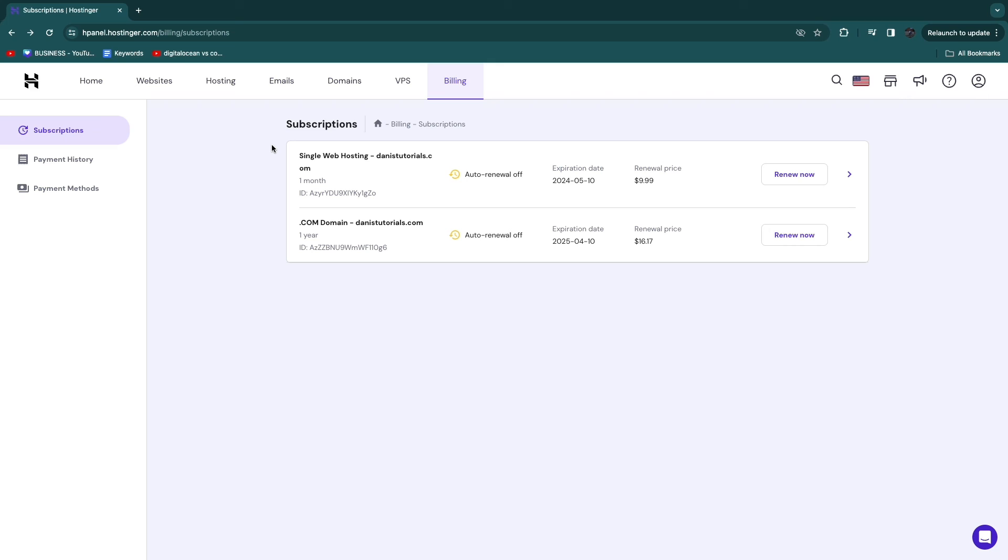So now you know how to delete your Hostinger account. If this video was helpful, please consider leaving a like and subscribing to my channel. With that being said, I will see you in the next video.